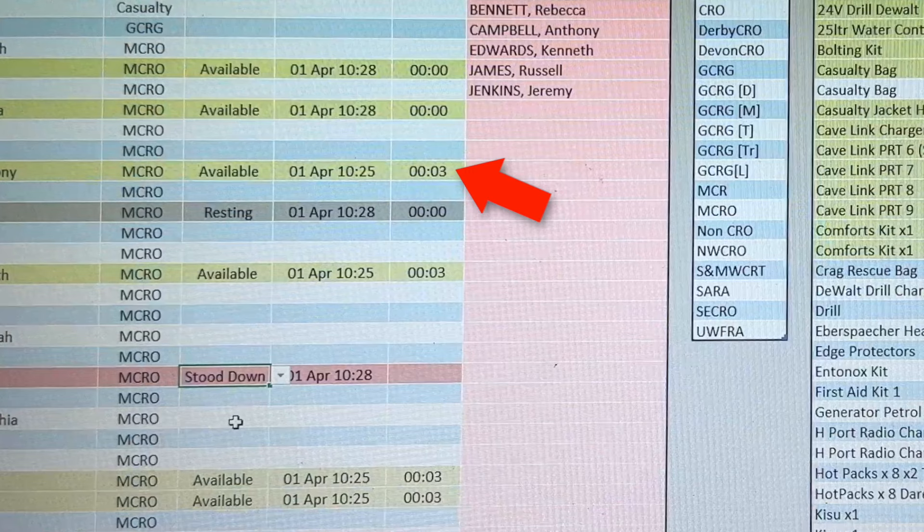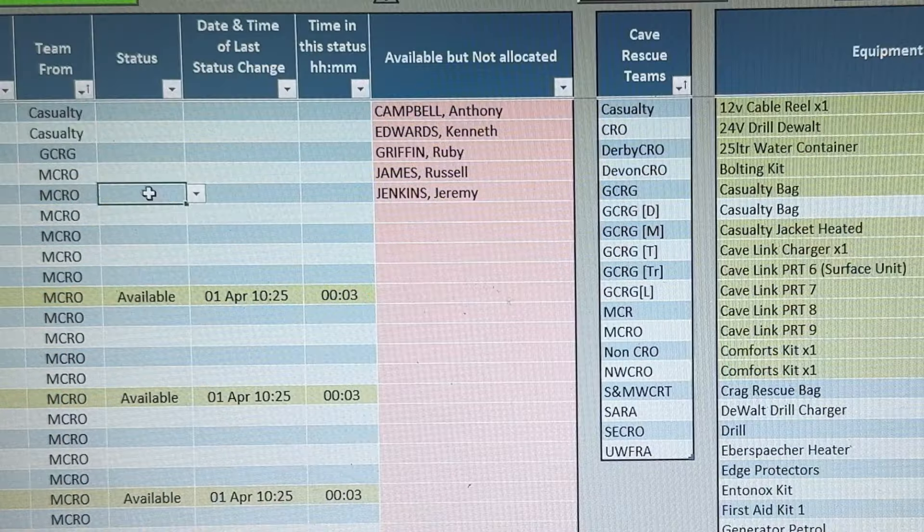A timer shows how long since the last status change. Once a status has been set to available, the volunteer automatically appears in the available but not allocated list. Buttons allow data in the table to be sorted or filtered.